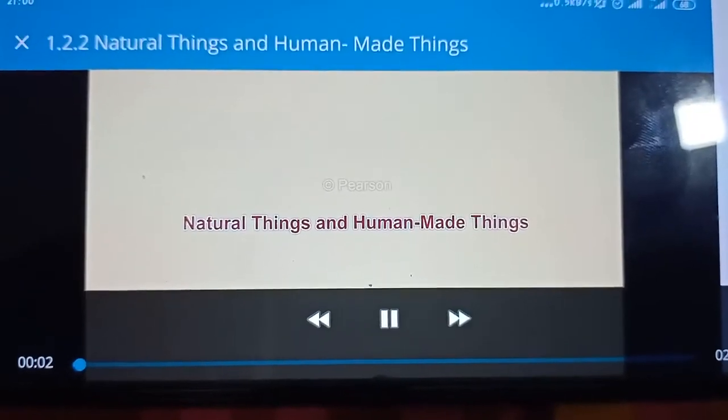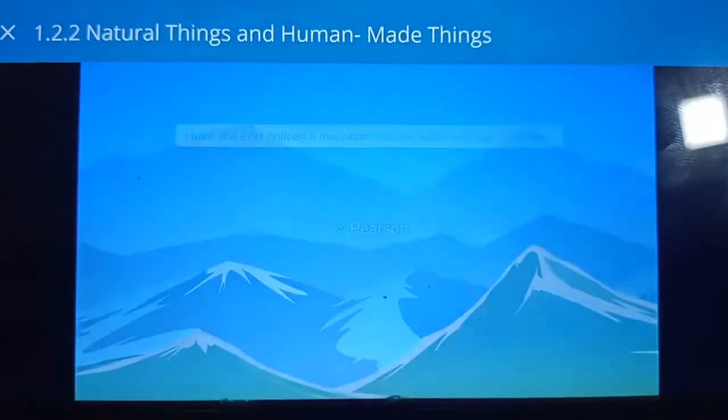All human-made things are non-living things. Now students, I will play the animation video on natural things. Watch it carefully. Human-made things are also non-living things.